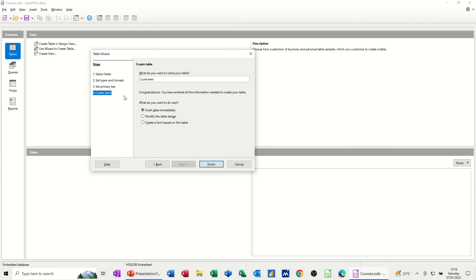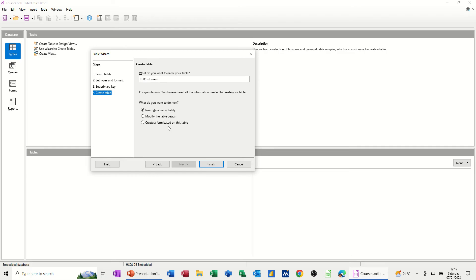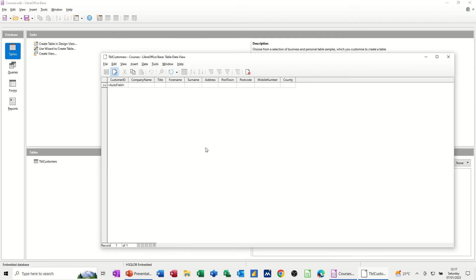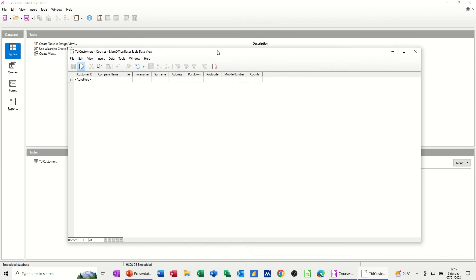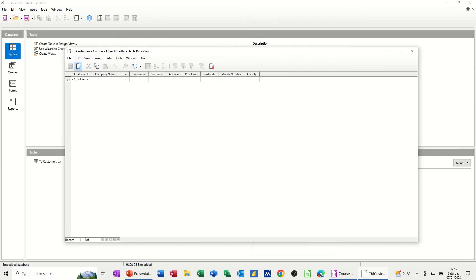I now need to name the table. So what do I want to call it? I want to call it customers, but I'm going to put the prefix TBL because that's how you name things in databases, telling people that that's a table. And then you've got options here to insert data immediately, modify or create a form straight away. So I'll just leave it on insert data immediately and then click finish. And then it'll generate that table. So you can see it there. You can see it behind there as well. So it's just got the company information blank at the moment. But I'll just fill a few records in and then we'll crack on.